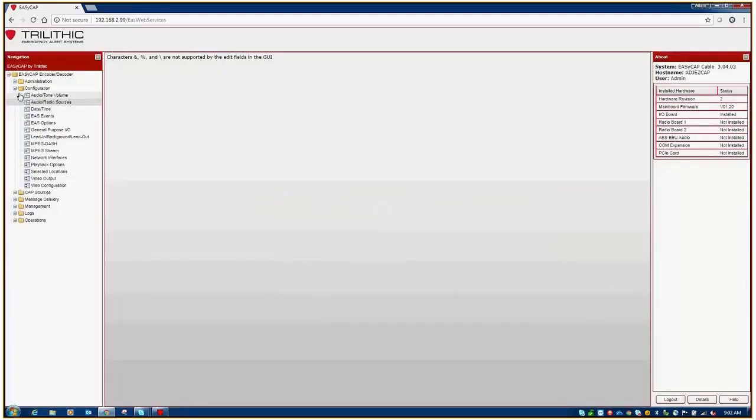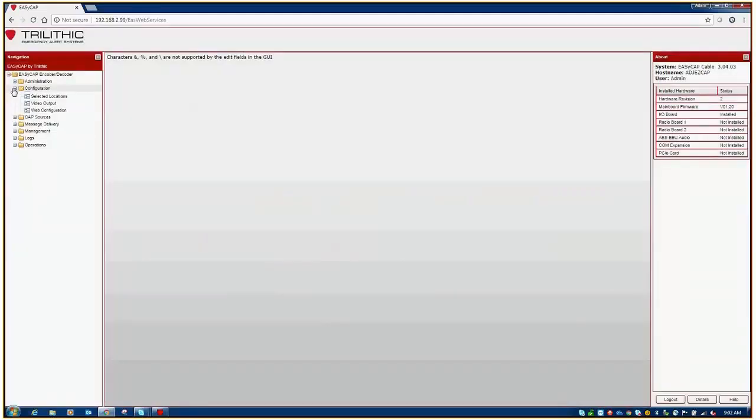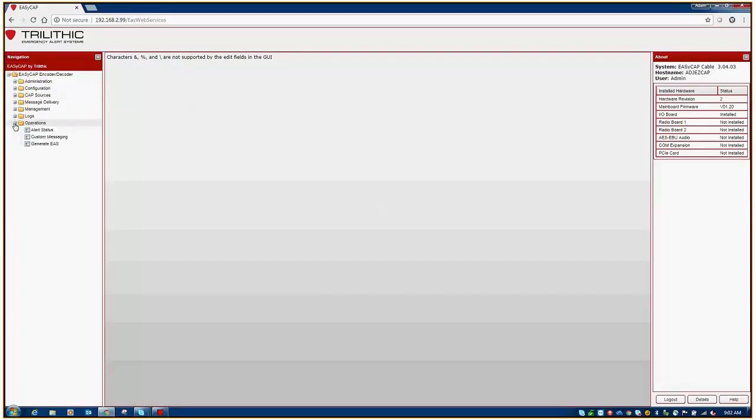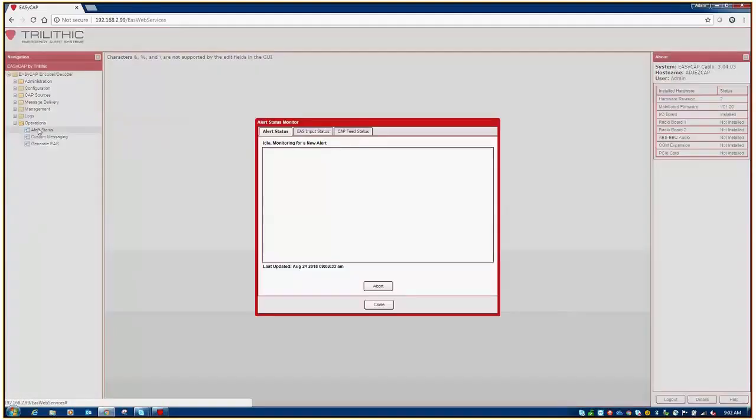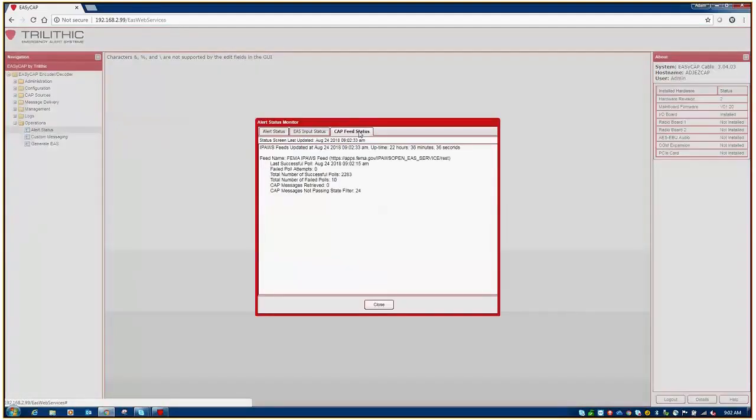The last thing that you can do to make sure that your FEMA source is being monitored properly is go to the Operations menu, select Alert Status, go to Cap Feed Status, and you should see successful polls. The last successful poll, hopefully, is very recently.